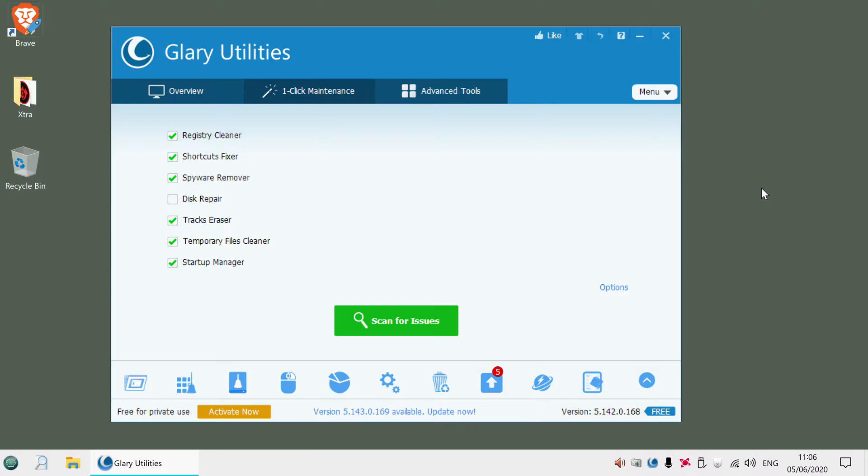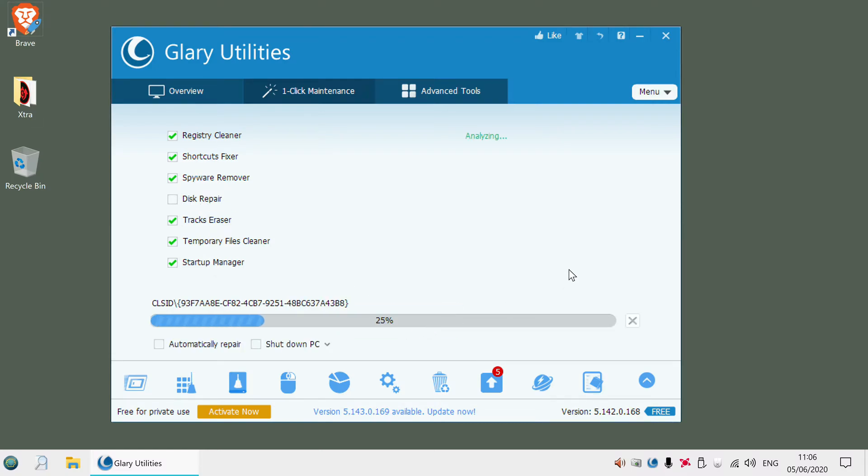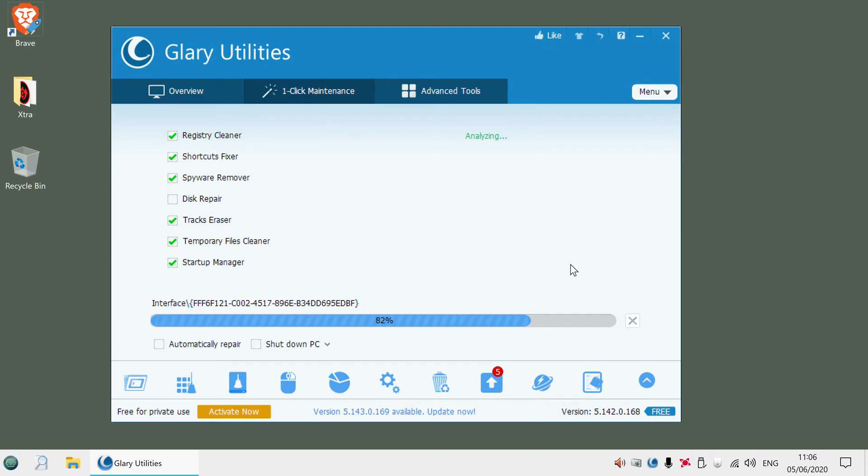This is the main screen that you'd probably see when you load it up. It has a bunch of different options. I usually have all of these ticked apart from this disk repair. You click on the scan for issues and it just goes through everything and it looks for temporary files and that kind of stuff.